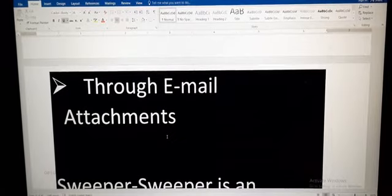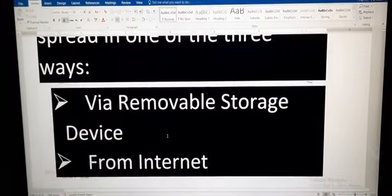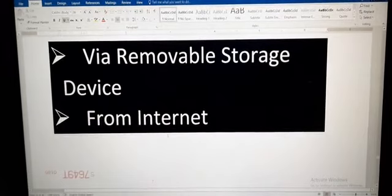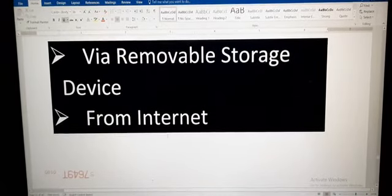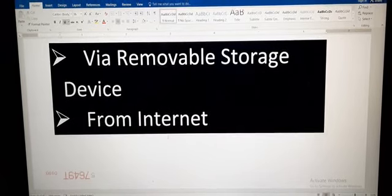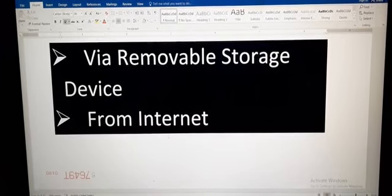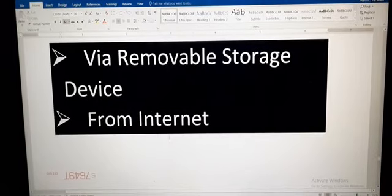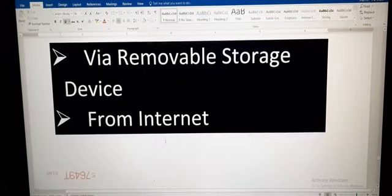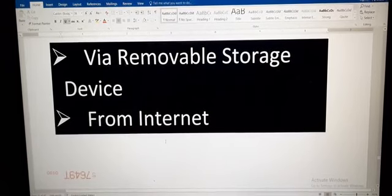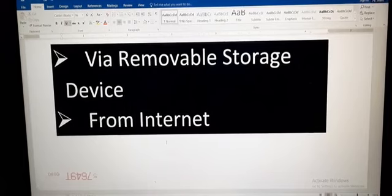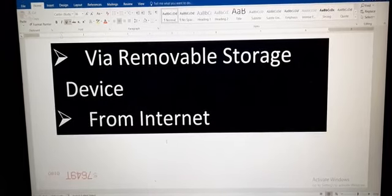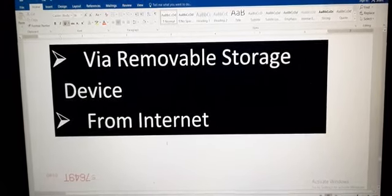We begin with the first one, via removable storage device. Sharing and transferring files via flash drive is a very common practice today. If the pen drive is inserted in an infected computer, it will also be infected with the virus.